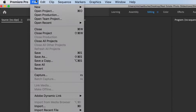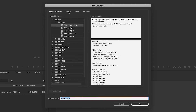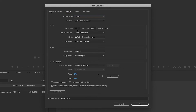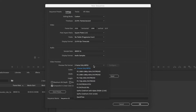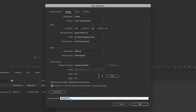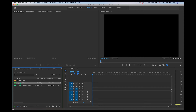Now we need to create a sequence. Go to File > New > Sequence, go to Settings, and select Custom. We want 1920 by 1080, 23.976 frames per second, square pixels, no fields. For audio, 48 kHz sample rate. iFrame only, 1920 by 1080 — that's all set. I'll name the sequence 'slideshow' and hit OK.